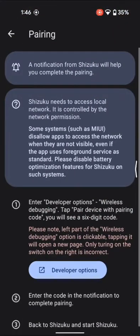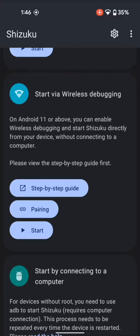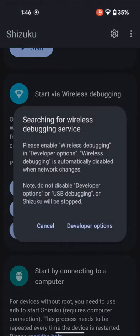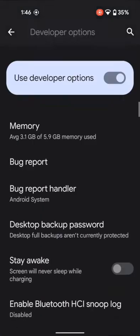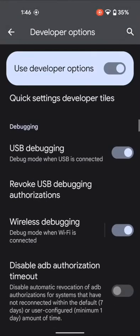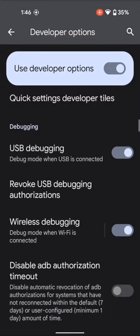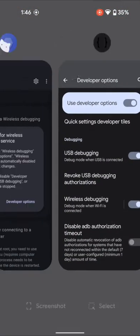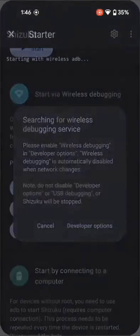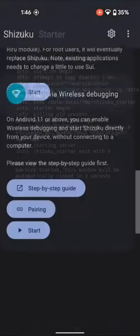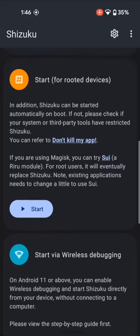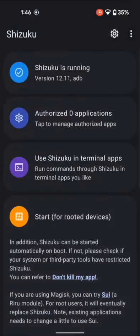Let's close the yellow box. Now go back, go to the pairing page, do a back once again, and this time tap on Start under Start via Wireless Debugging. You might get a prompt once again. In that case, go to Developer Options, disable the wireless debugging and then re-enable it and tap on Allow. Now again go back to the pairing page, and as you can see, this time the service has been started. To re-verify, scroll to the top and you can see that Shizuku is now running.